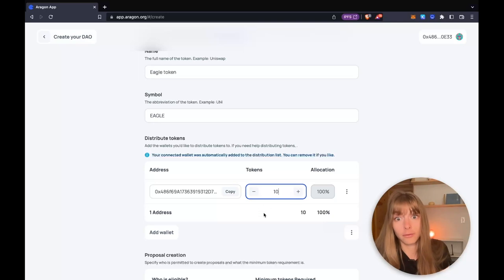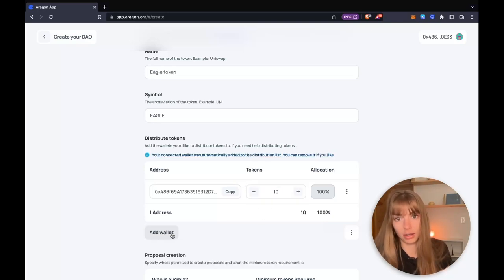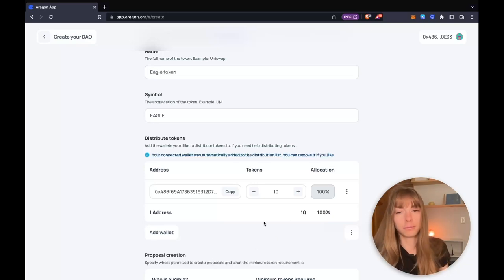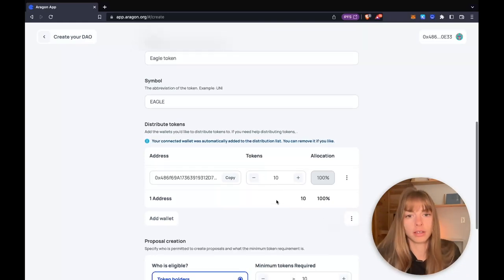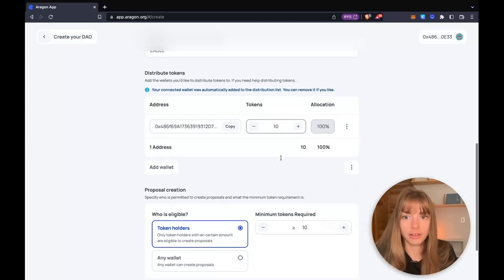But if you do have people to distribute to, you can just simply add a wallet here and then decide how many tokens should get distributed. But when you're first starting out, it's okay to send them to your wallet, distribute them later. That's what I'm going to do.